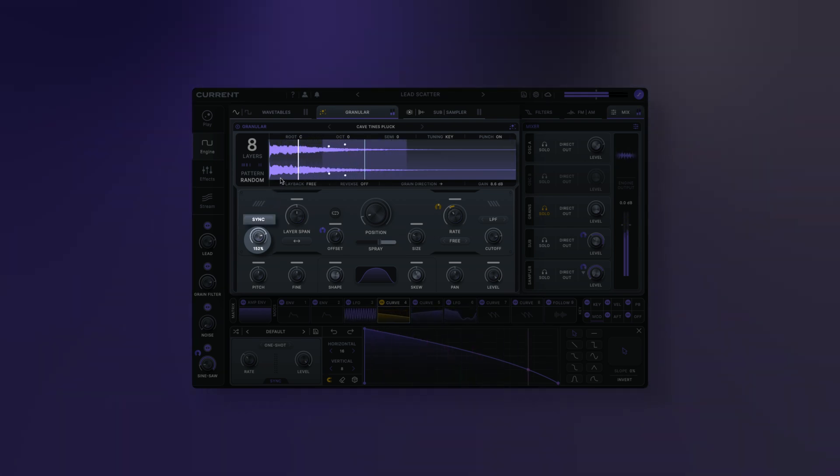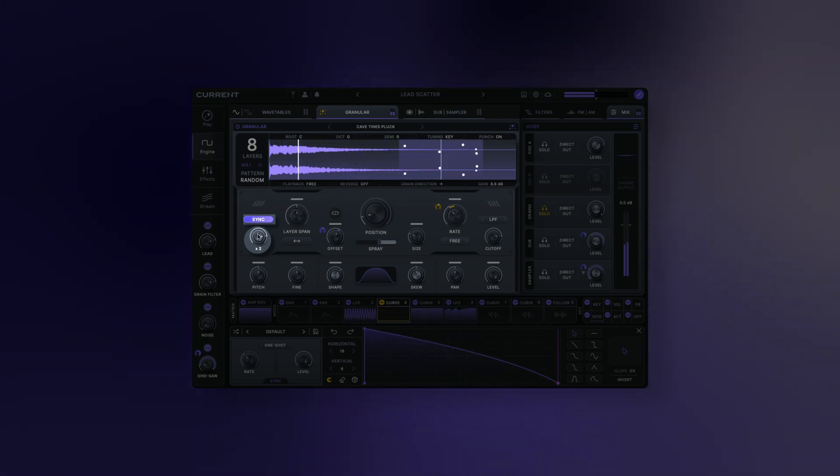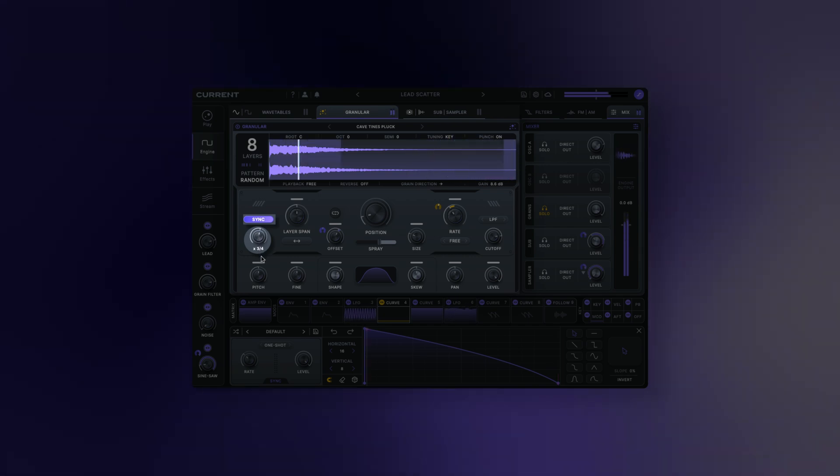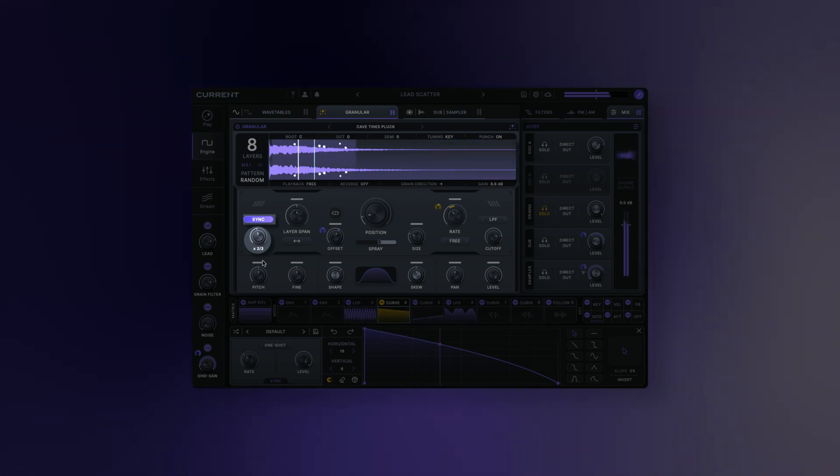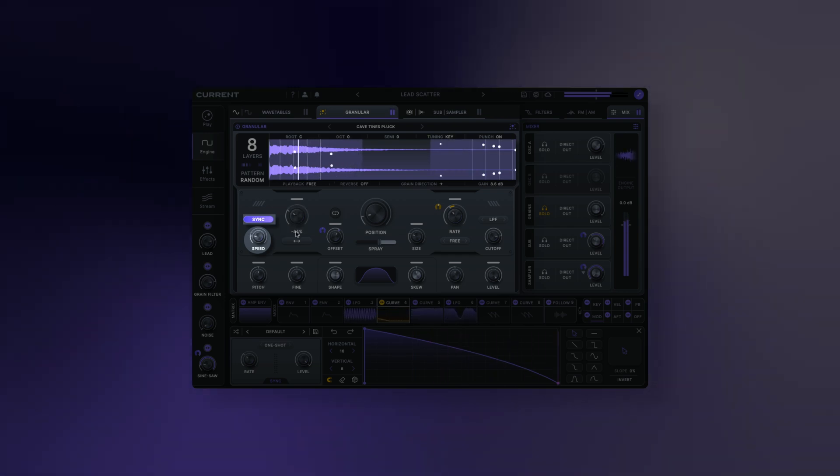Speed sync: when activated, speed will be synced to an even ratio. Note, this will only synchronize the sample to the DAW's timeline if the BPM of the sample matches that of your project.